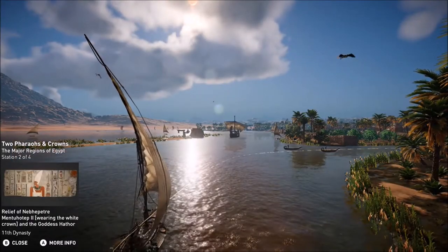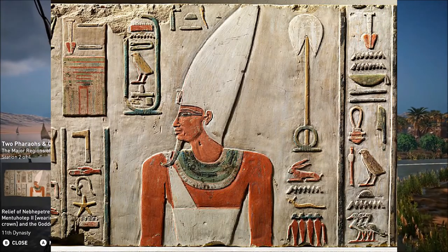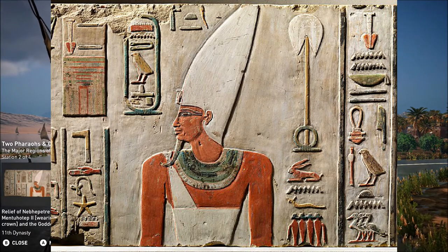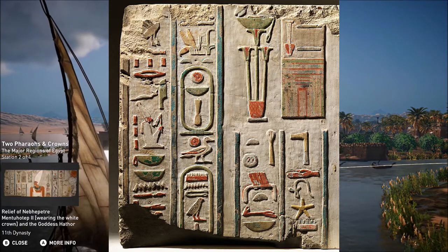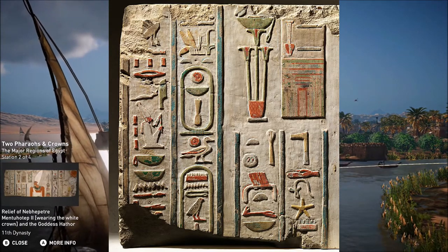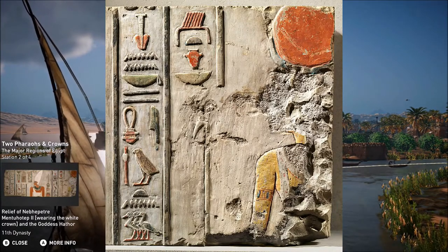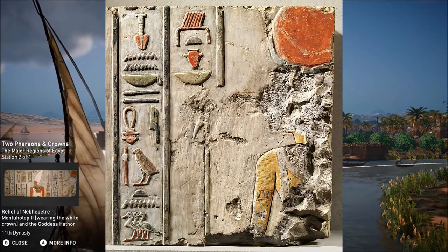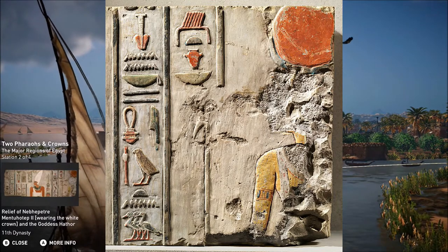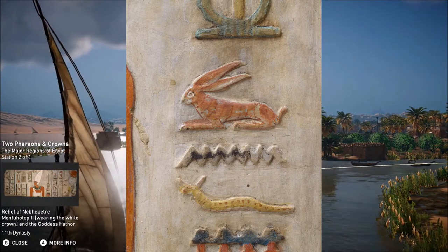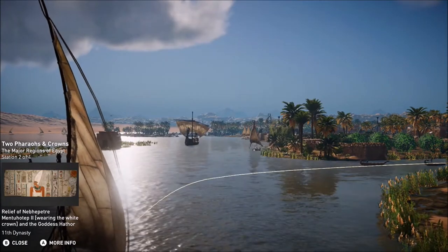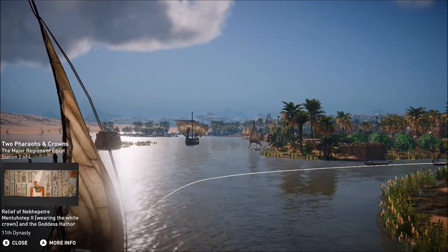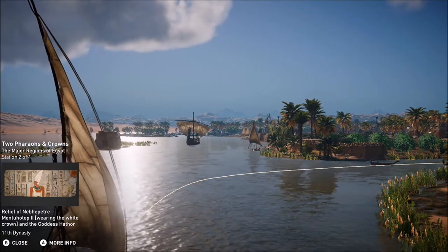We know that Mentuhotep II was a pharaoh that reigned for 51 years during the 10th dynasty, as according to the Turin King List, also known as the Turin Royal Canon. It's an ancient Egyptian papyrus written in hieratic — a cursive form of hieroglyphs — thought to date back to the reign of Pharaoh Ramesses II. The papyrus is the most extensive list of kings compiled by the ancient Egyptians that we have available, and is the basis for most chronology before the reign of Ramesses II, during the middle of the New Kingdom, or the 19th dynasty.